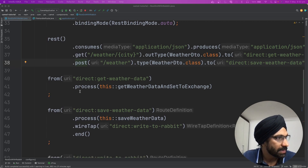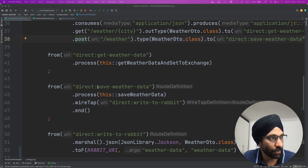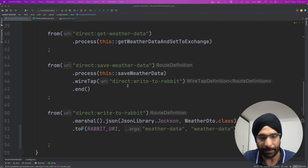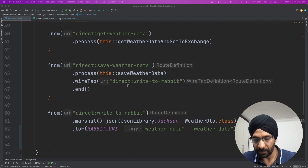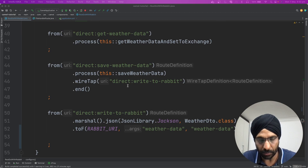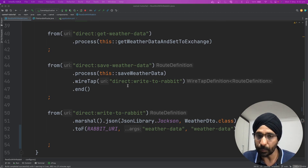Once we call this route called 'save weather data', what it's going to do is write to RabbitMQ. You get the message, you can print it out, and then you publish that message to Rabbit. Let's start with this.